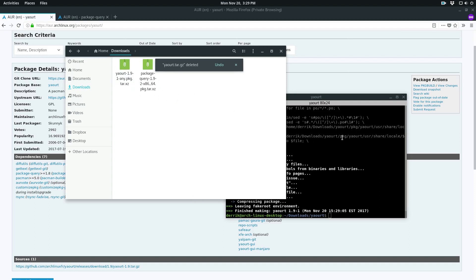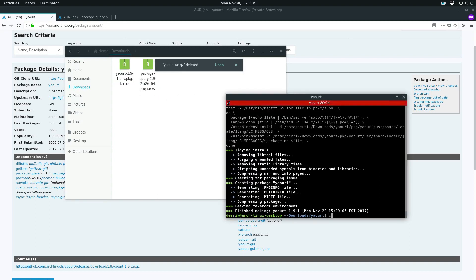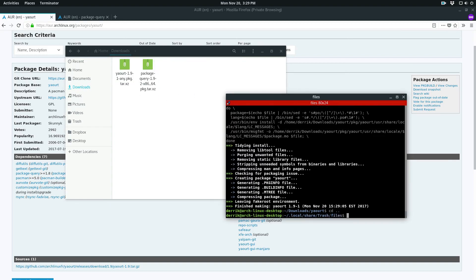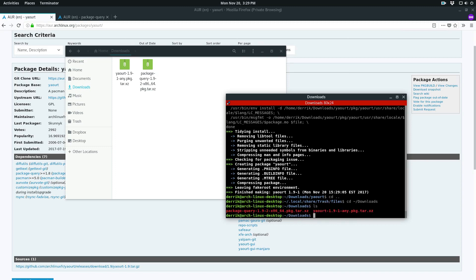The package is this one here, so we'll do cut, paste, delete, delete. Now we have our two compiled Arch packages. We can do cd dot dot, cd downloads, list, and now to install these we would do sudo pacman -U.